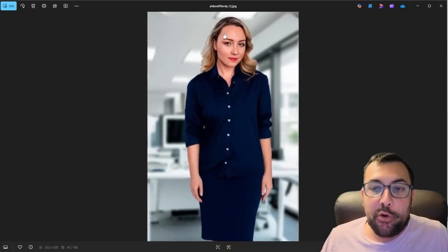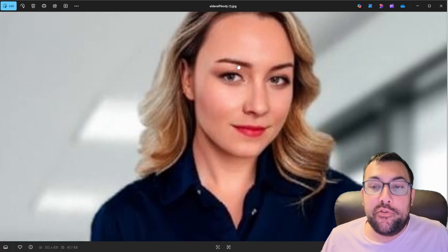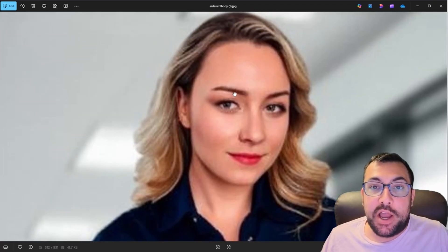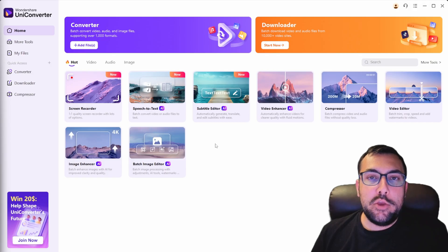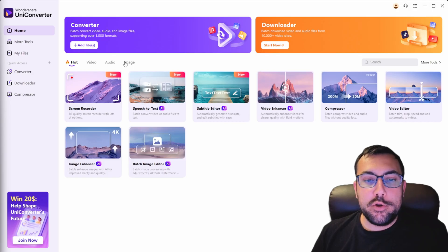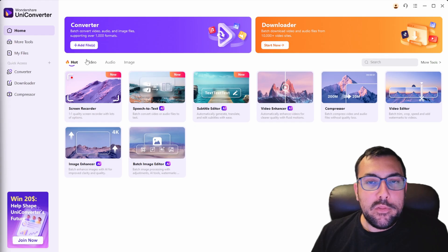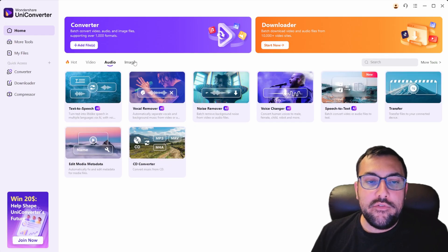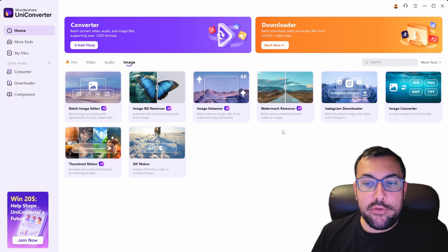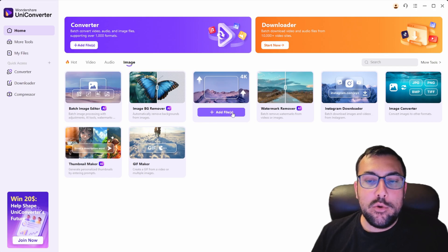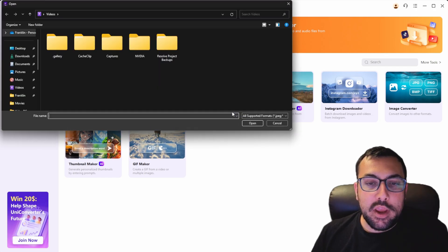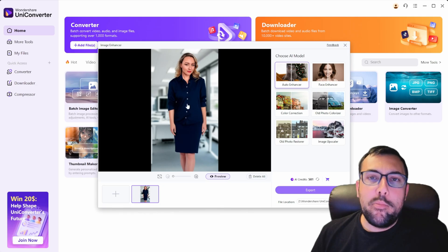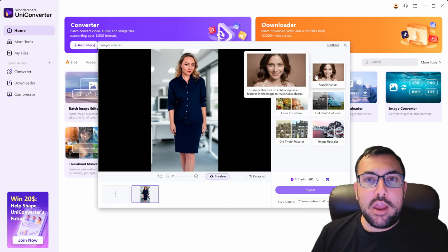This is a photo of AI Dana and as you can tell when you zoom in she is kind of blurry. We're going to fix this up using a tool called Wondershare UniConverter. You can see they have a lot of different features and options — under the home tab we have video, audio, and images. There's a lot going on here, so we can go to Image Enhancer with AI, hit Add Files, and upload our image of AI Dana.